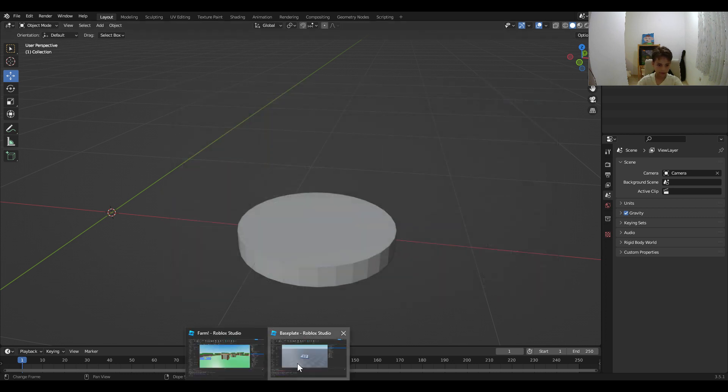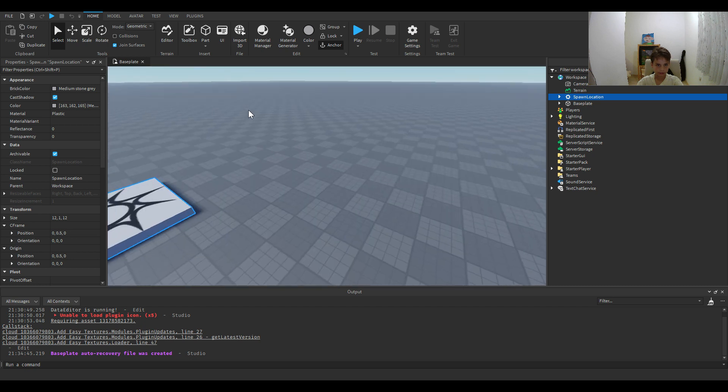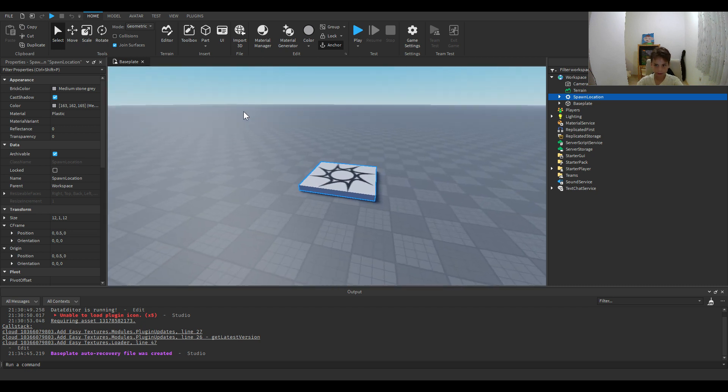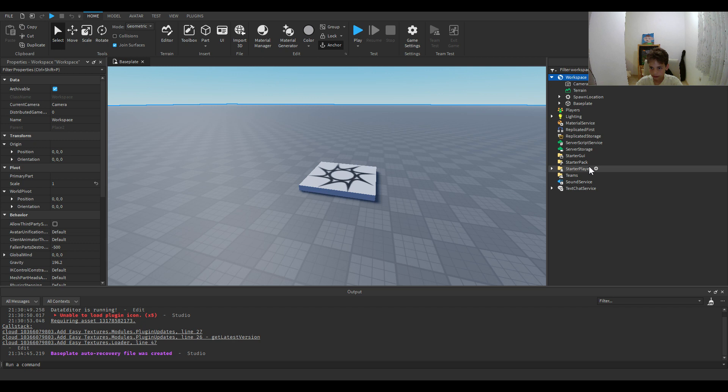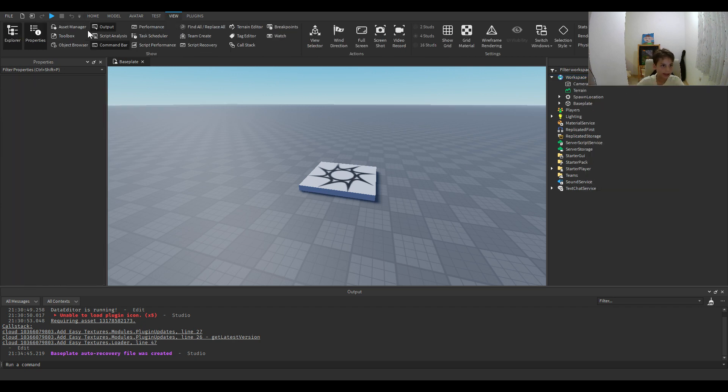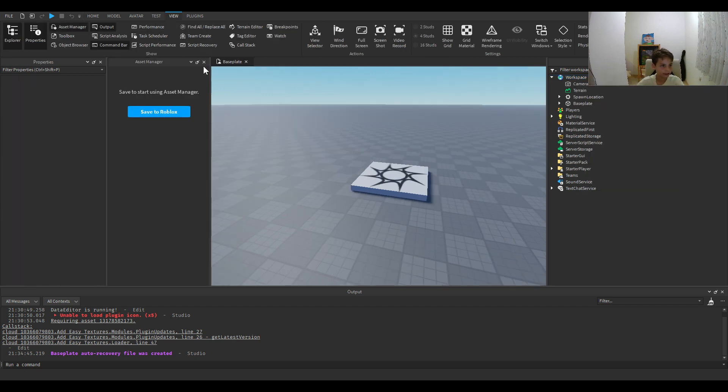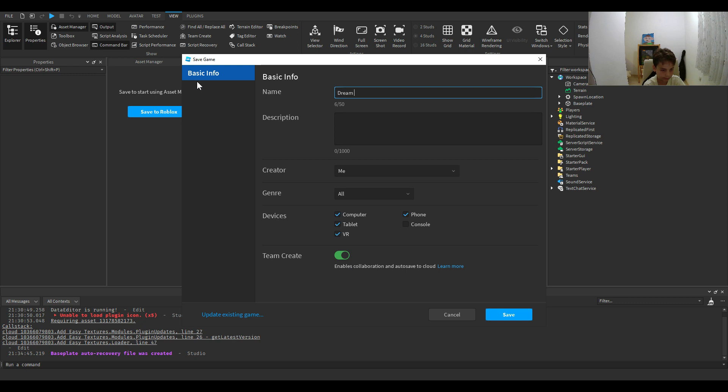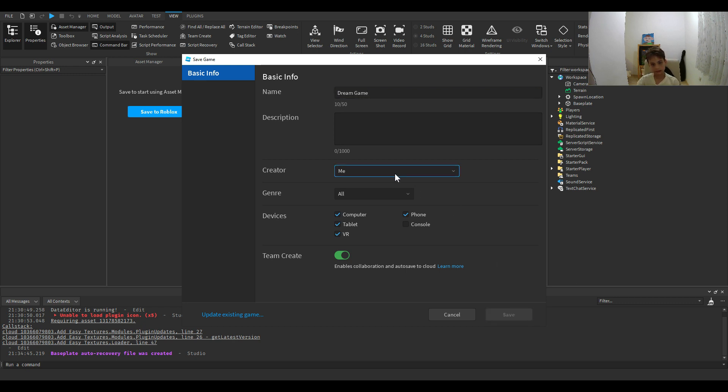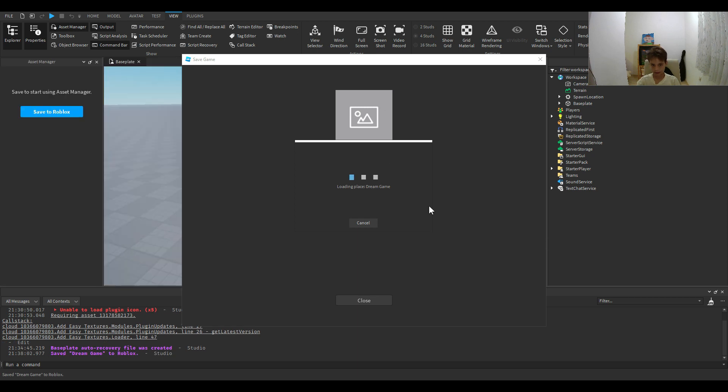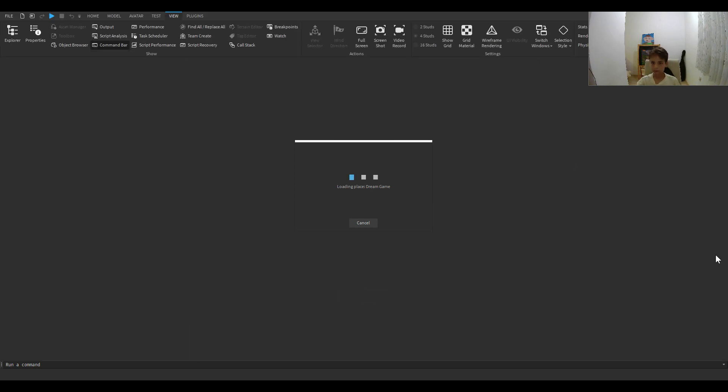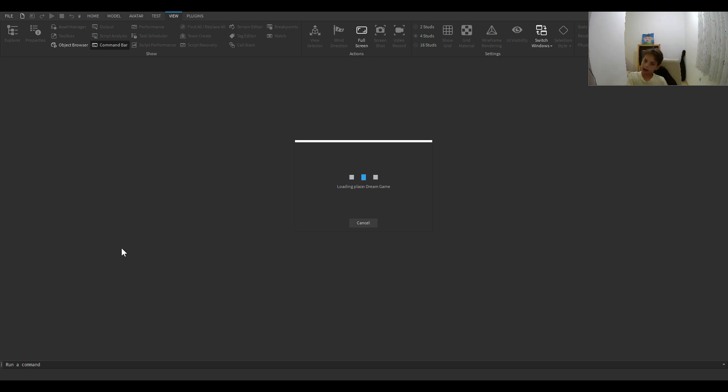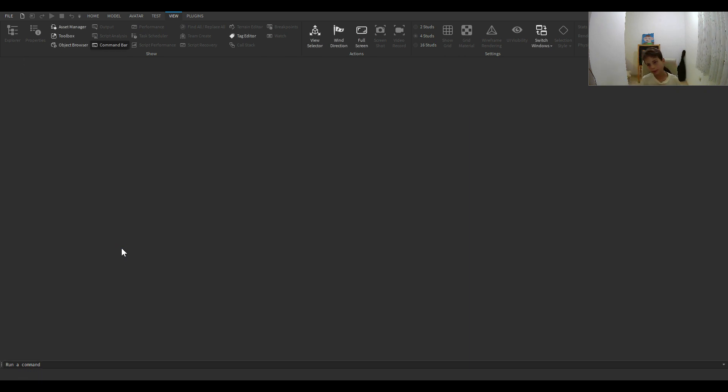We have saved that. Now, let's go to Roblox Studio. This is going to be our dream game. Now, let's insert from, let's go to the asset manager. Then first, we're going to save it. Dream game. We saved it. Now it has to load. While it's loading, please subscribe. It makes me happy.